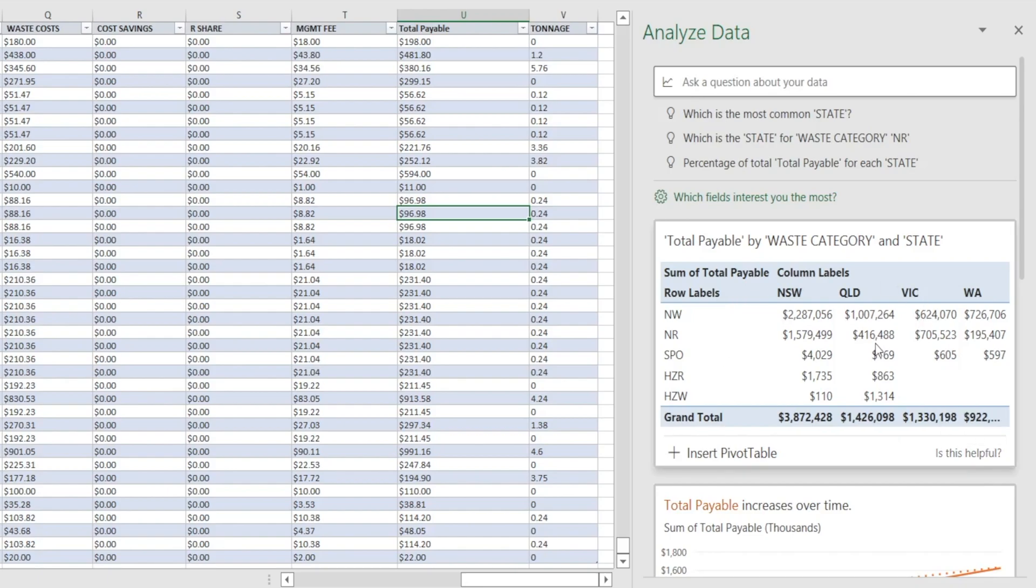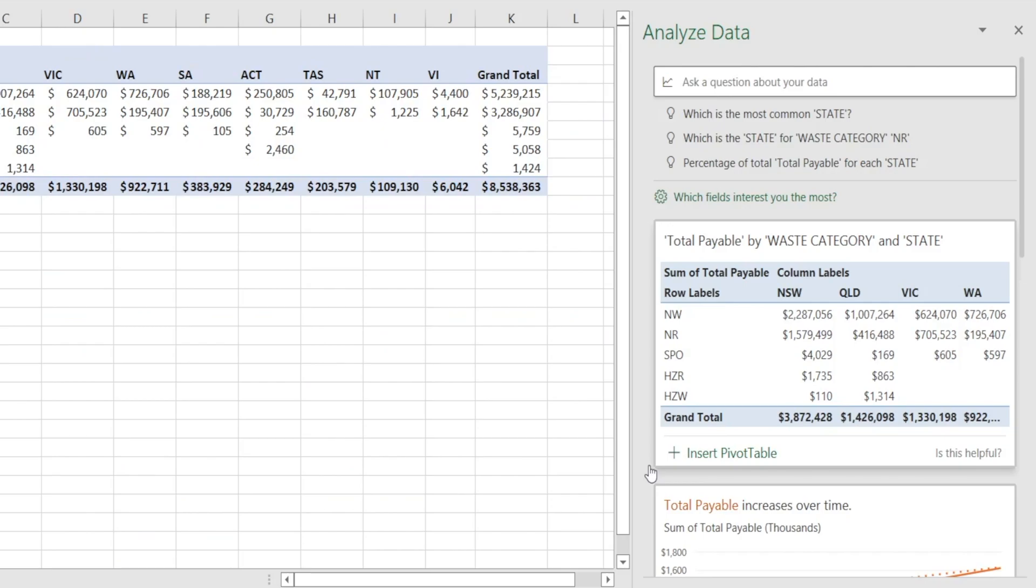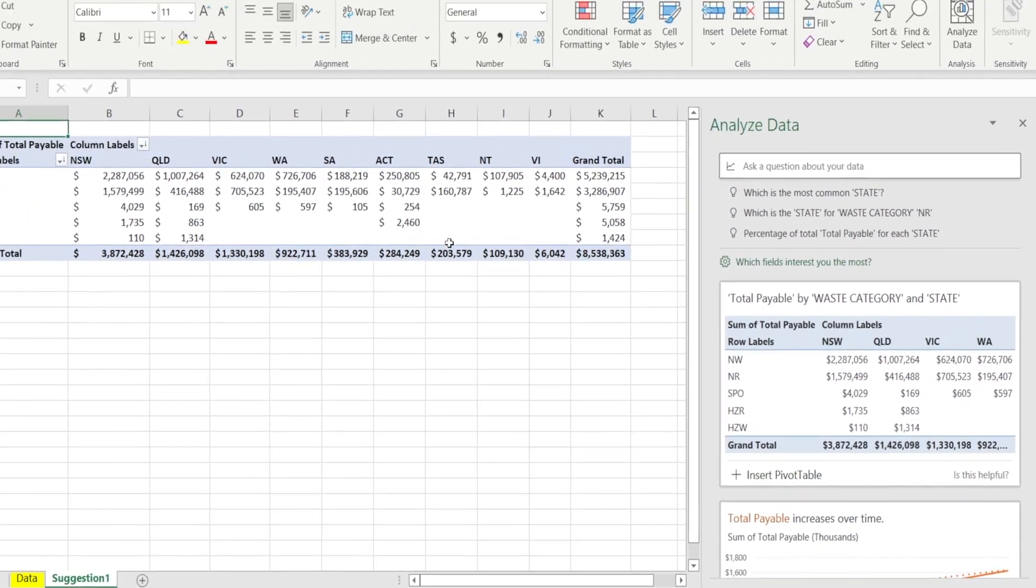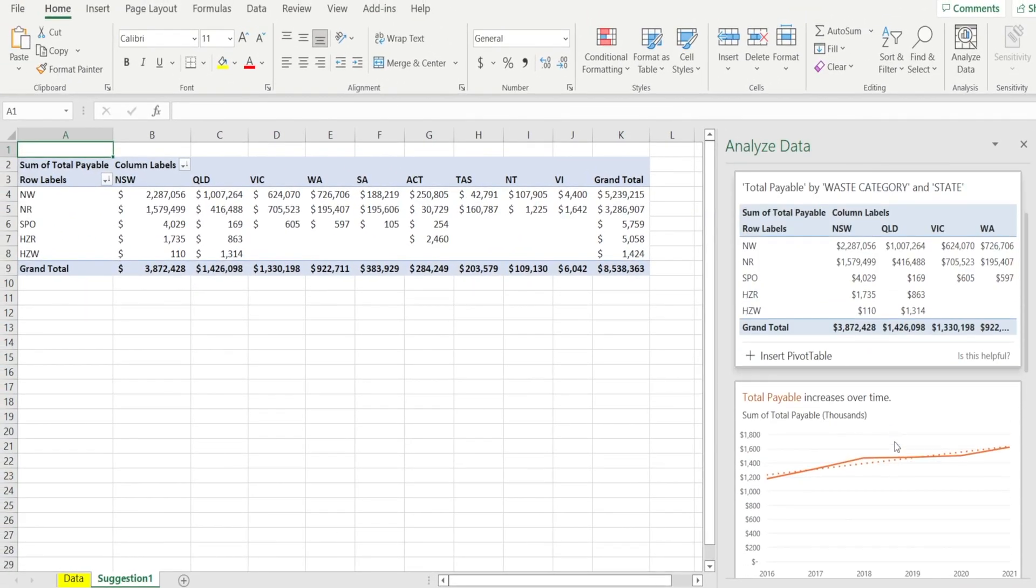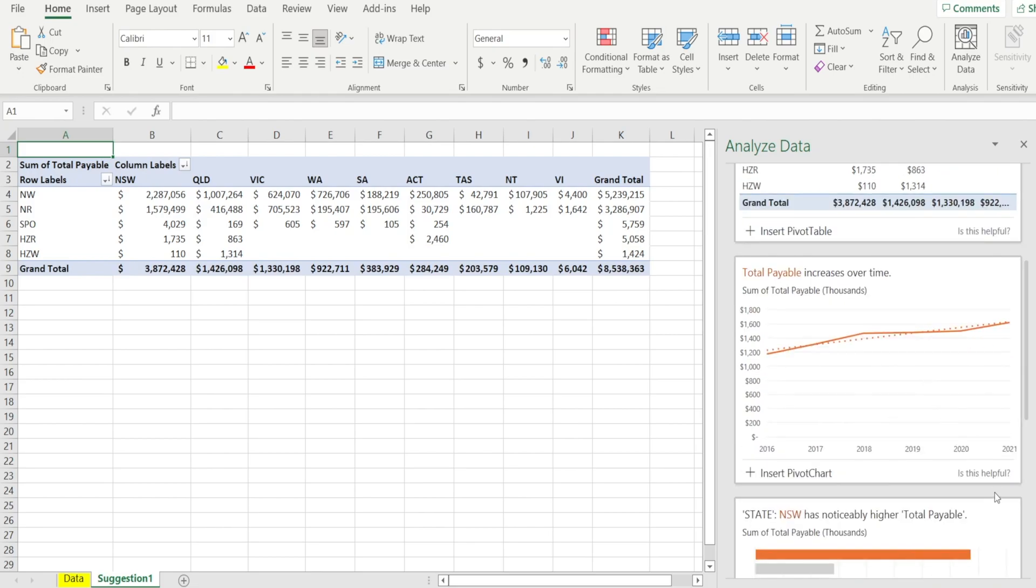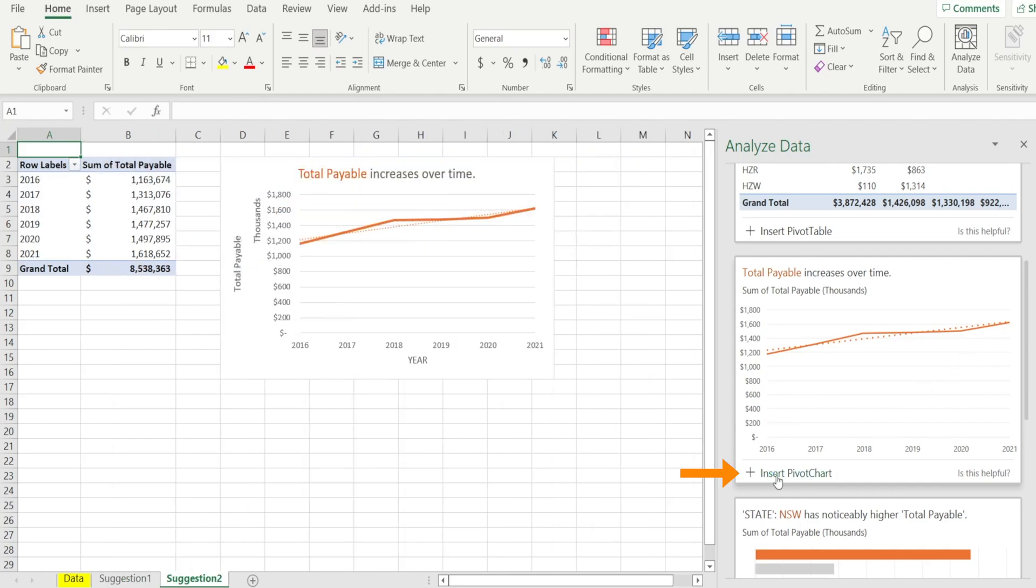Because now I can see, all right, that's my spend by waste category. Now, if I like this pivot table, I can click this and boom, automatically that pivot table is presented as an additional tab. There is a chart that Excel recommends over here, total payables increasing over time. I like that as well. And let's keep that.